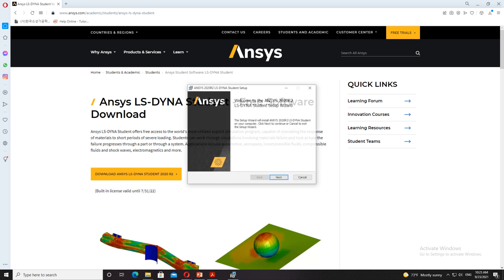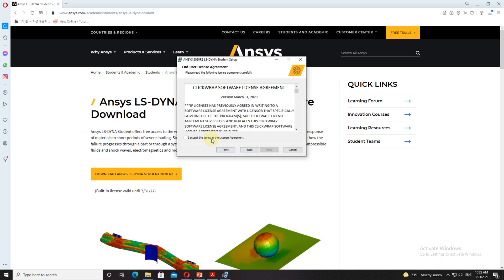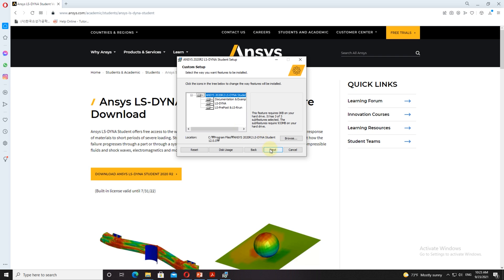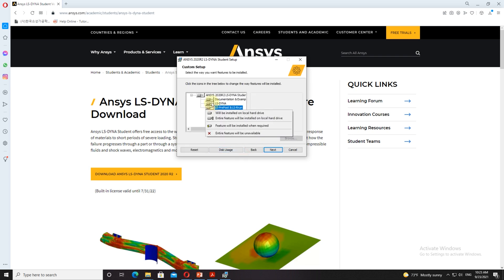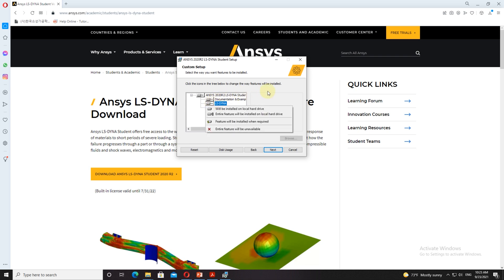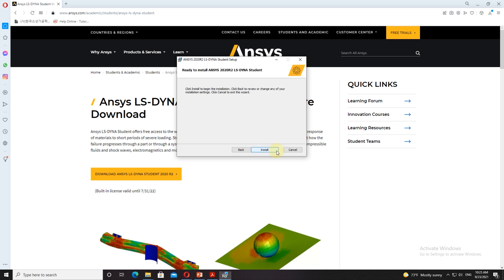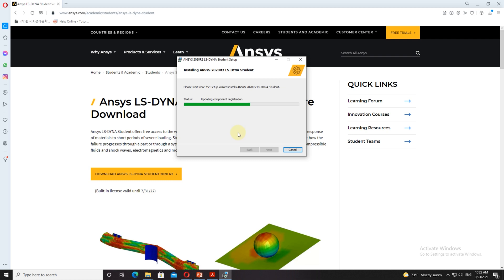Now the software is ready to be installed. You just have to follow the same steps what I am doing on the screen so that the software can be installed as it is.